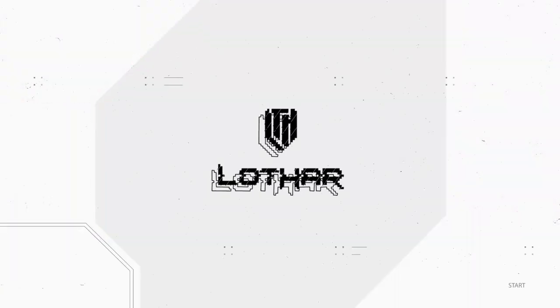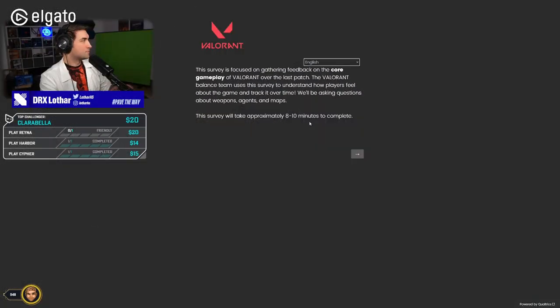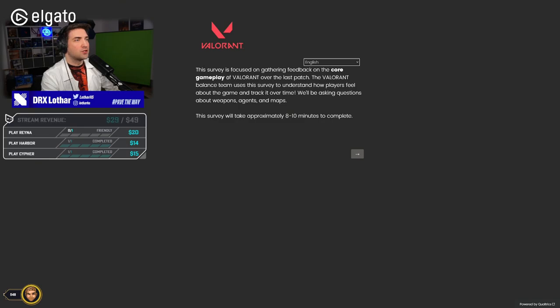Riot sent me a survey in-game to fill out questions about weapons, agents and maps. This will take a few minutes, so why not do it for a YouTube video, right? Let's jump in.